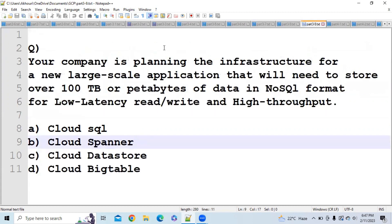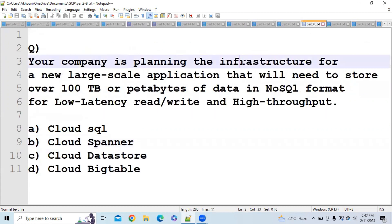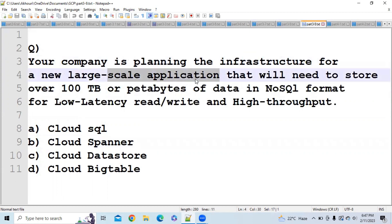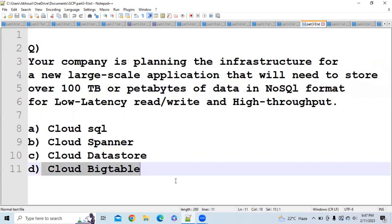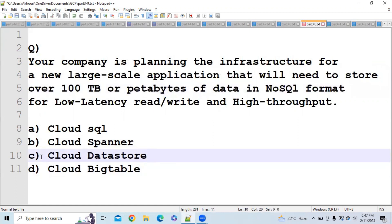Question 4: Your company is planning infrastructure for a new large-scale application that will need to store 100 TB to petabytes of data in NoSQL format. In that case you should go for Cloud Bigtable, because Cloud Bigtable stores data in petabytes. Cloud Datastore is also NoSQL but it is used for smaller-scale databases.